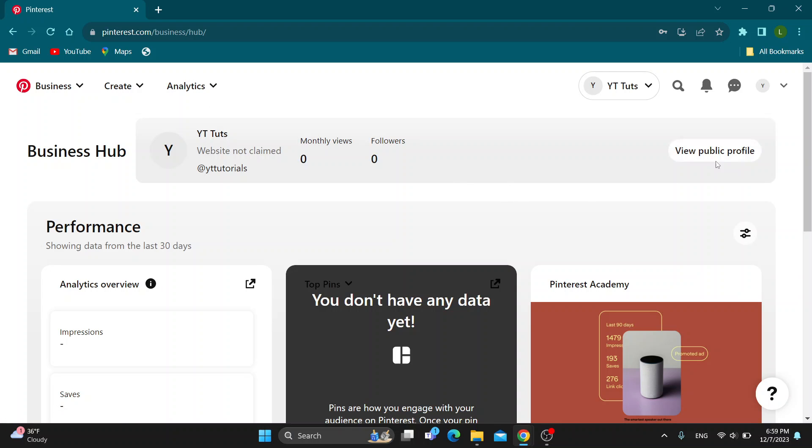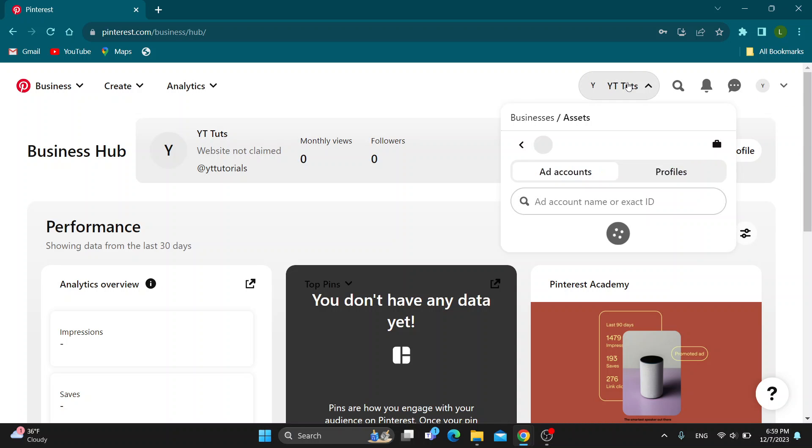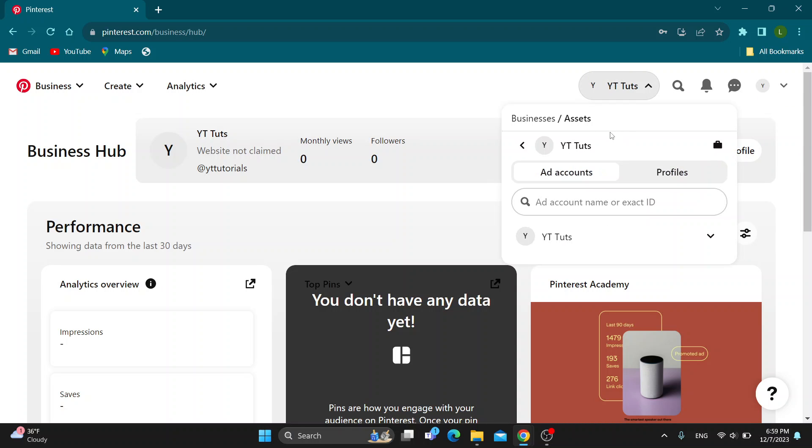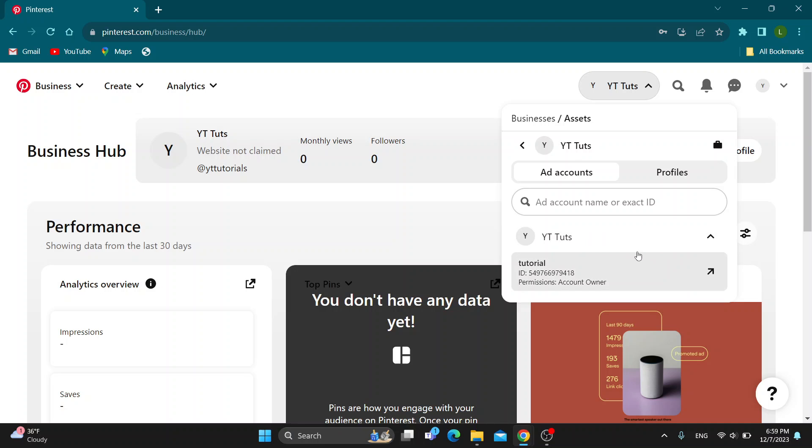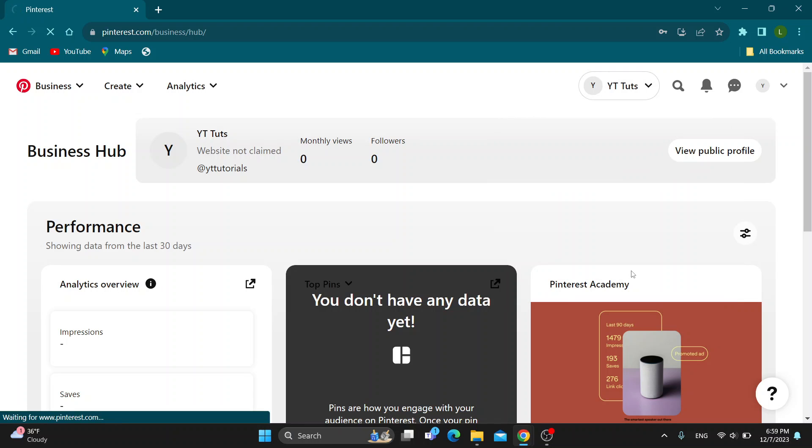The first thing we want to do is click on our profile name right here. Click on that and this is going to open up this new drop down menu with multiple options such as ad accounts, profiles and so on. As you can see, I already have my profile right here. You want to find the profile that you are using for running ads.